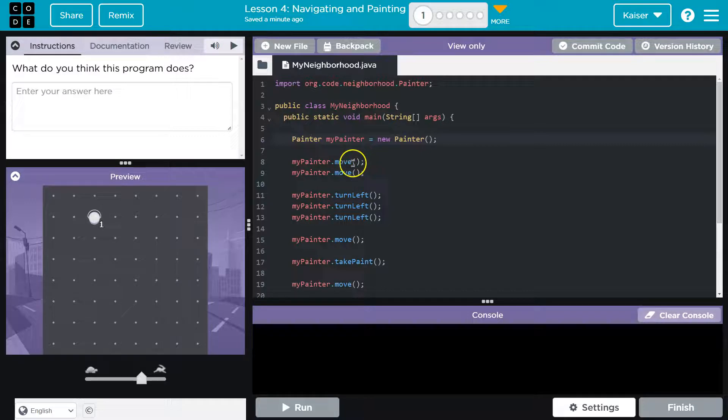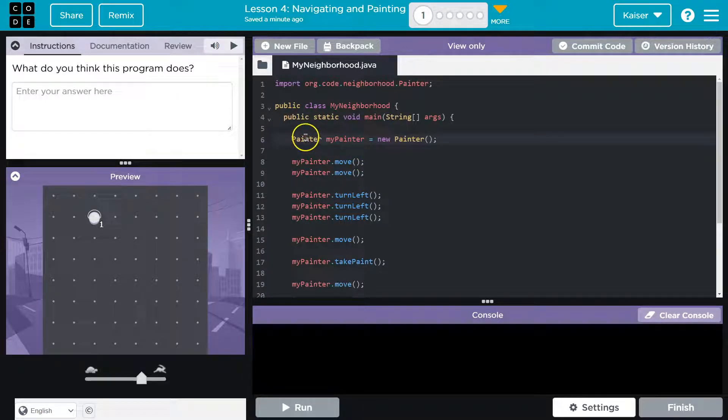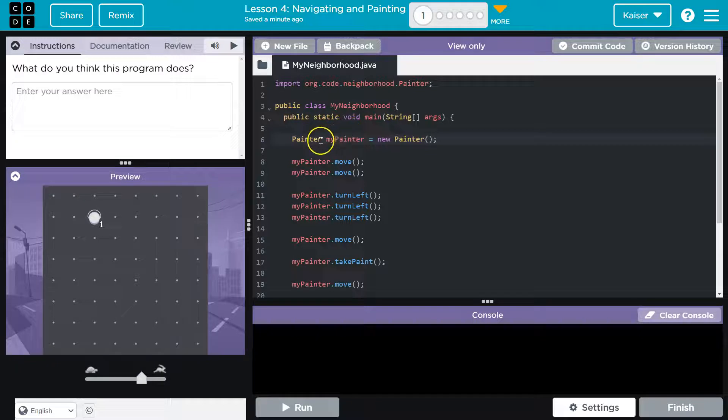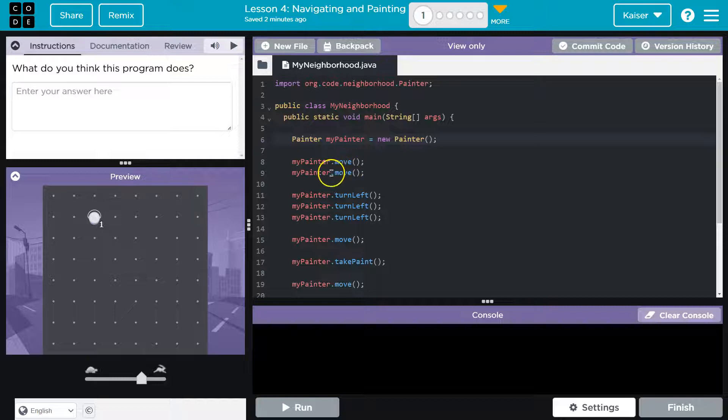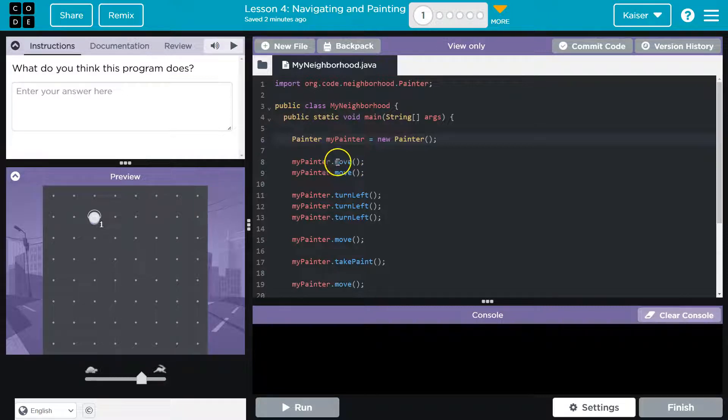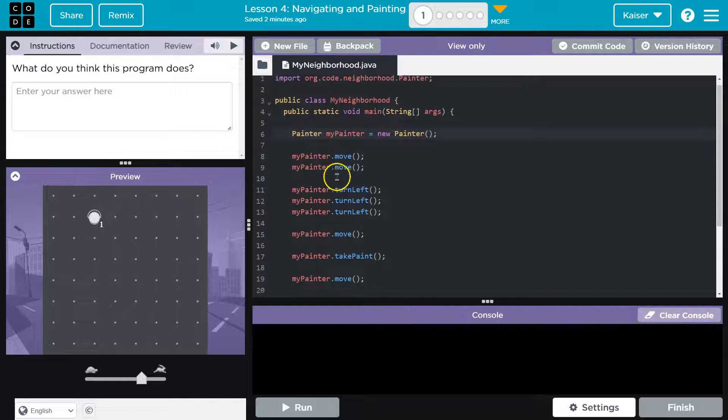So we're running some code there. We don't know what's in the painter class, they're not going to show us yet, but we know that exists and we've seen the painter move before. So that looks fine. We create this object and the painter will move once and twice.